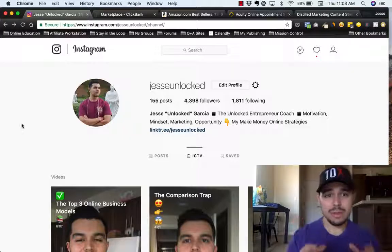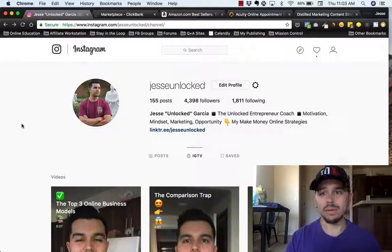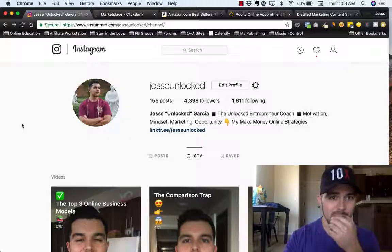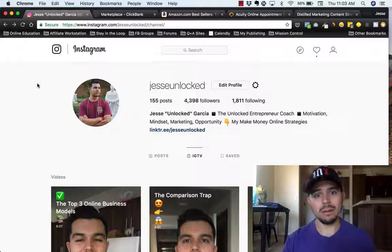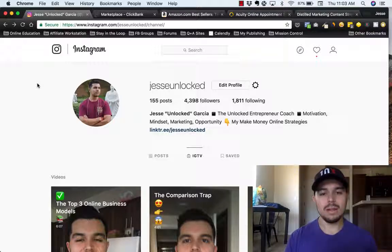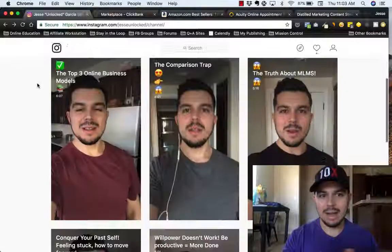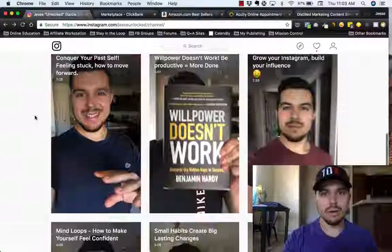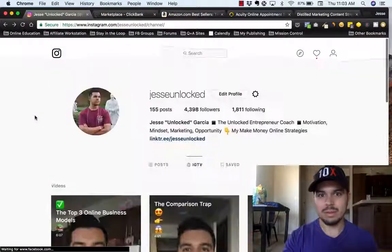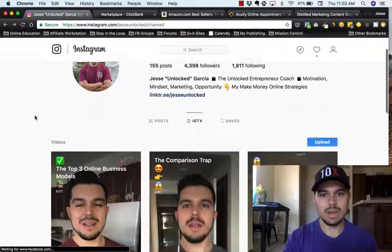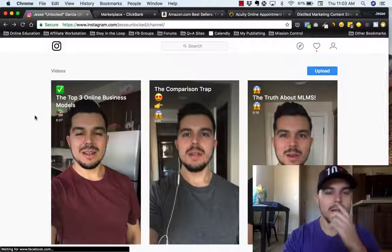All right guys, so you should be able to see my screen here at this point. As you can see, we're on my profile on Instagram. And I have some videos here already, maybe six or nine it looks like.